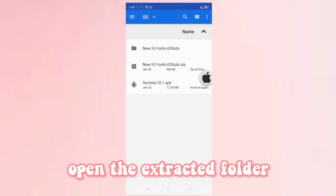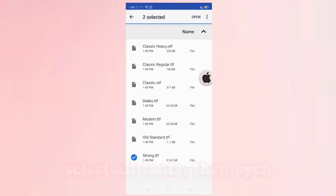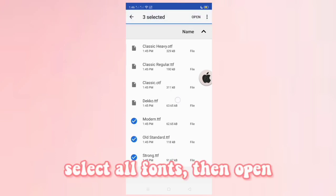Find and open the extracted folder. Select all fonts, then click open.